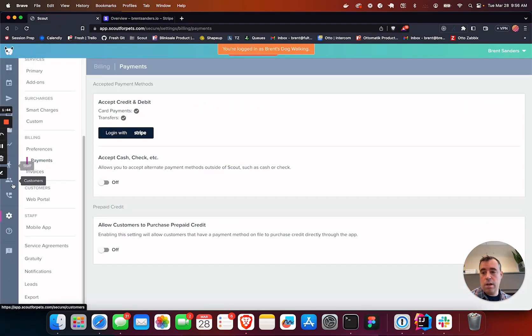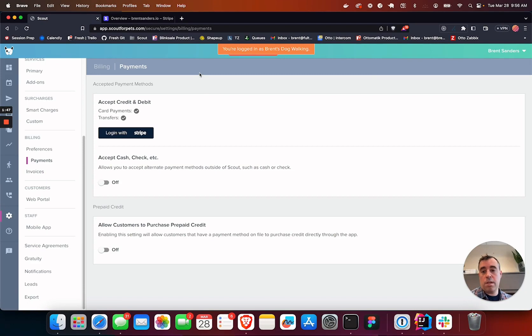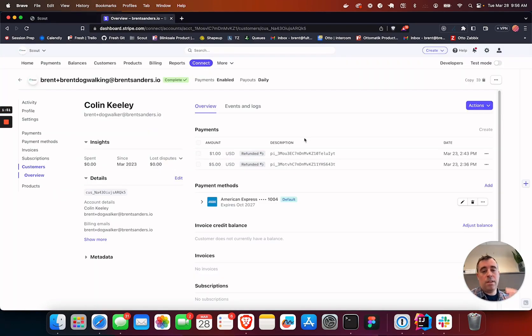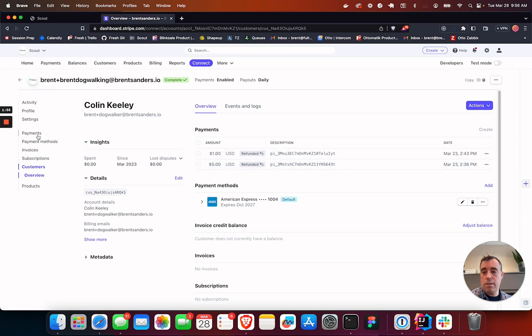If you go into a customer account and you want to bill their card, do that through Scout as is. But if you're having any issues or visibility, you also get this other layer of what's going on.